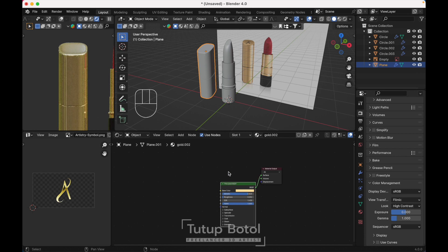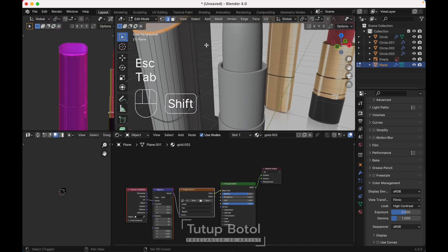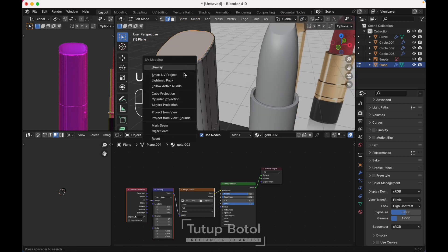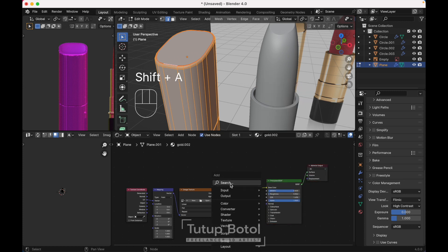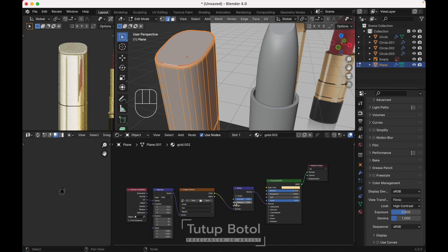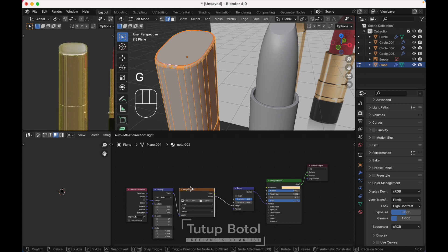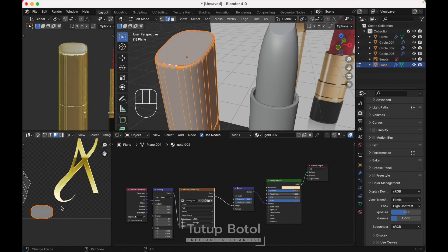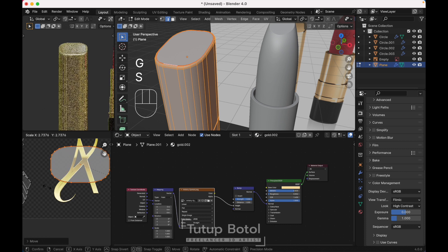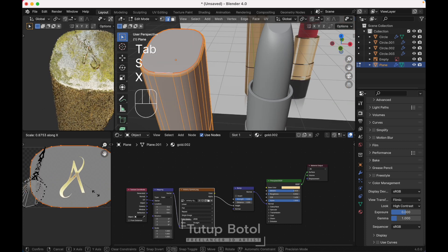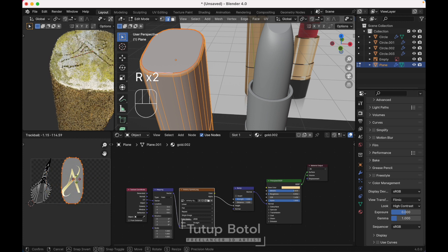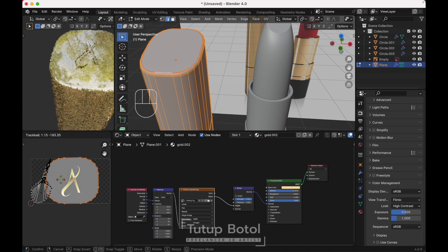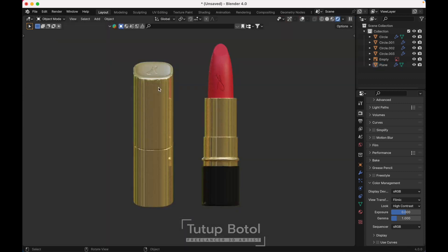Press Ctrl T, click this object. Tab to Edit Mode, we need to unwrap — click here, View, Mark Seams. Press A to select everything, then U to unwrap. Move this over here, press Ctrl A. We need a Bump node, connect this to the Normal, connect the Alpha to the Height. Add an image texture node, open your logo. Move this, scale it up. It's facing the wrong direction — press R, R and rotate it like this. That's it, we're done! Thank you for watching.